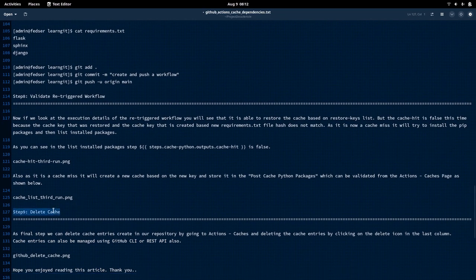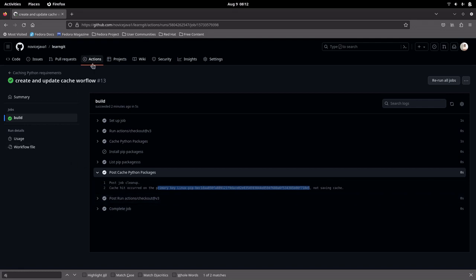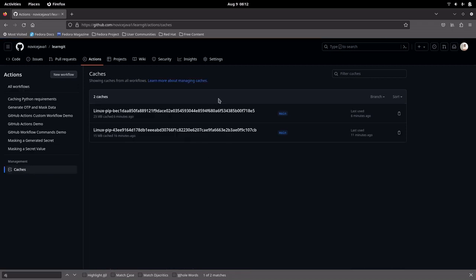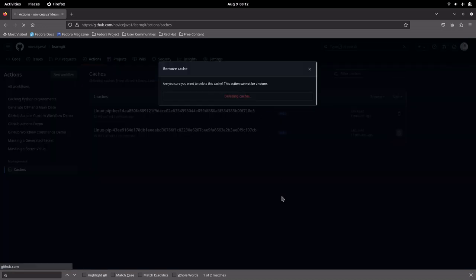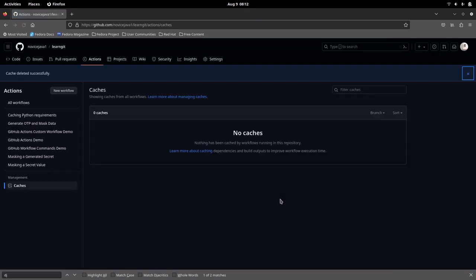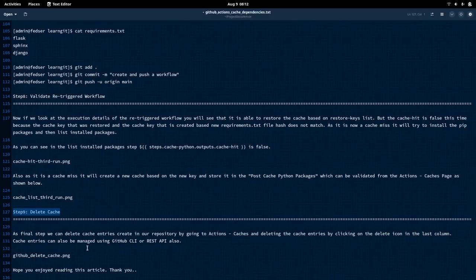Coming to the last step: deleting caches. Once you are satisfied with whatever you have done with the cache, you can go into your Caches section. This is the place where the caches get created. You can actually delete those caches that are created as part of your workflow execution. If you go and delete this one — click on delete and confirm deleting the cache. This is how you can manage your caches using the GitHub portal, and you can also look at your caches that got created for your repository over that place.